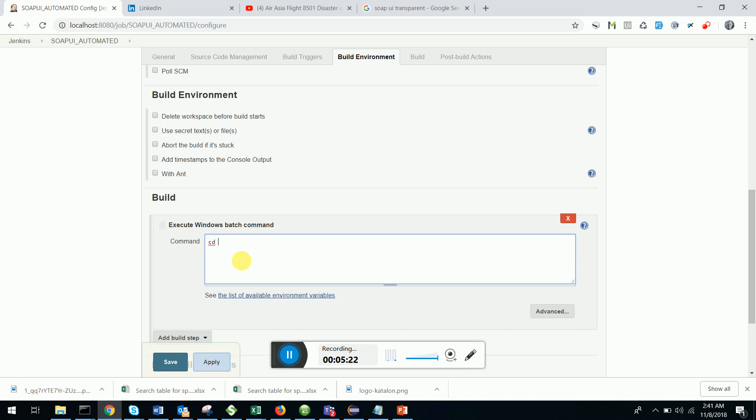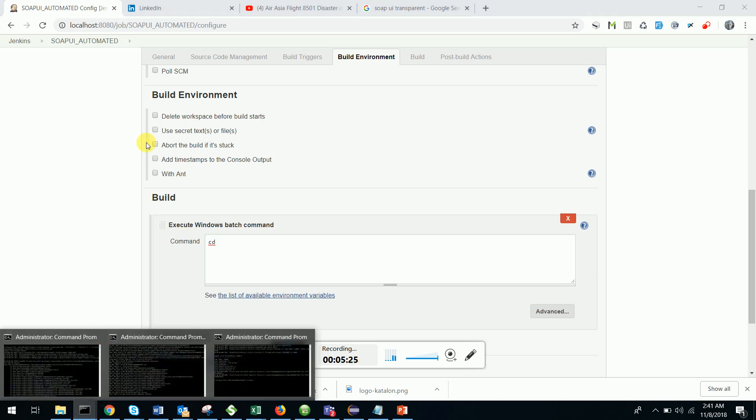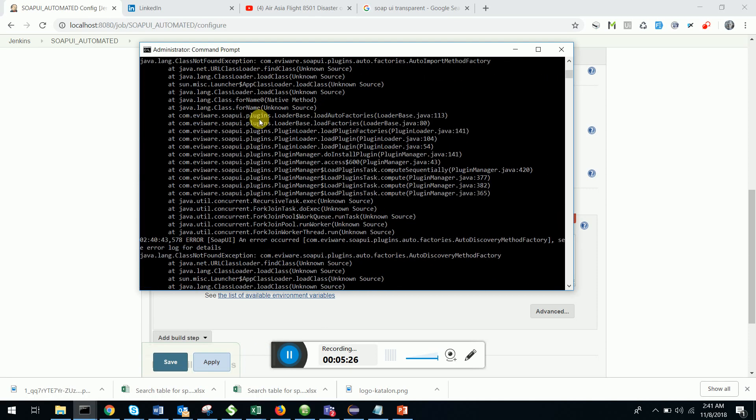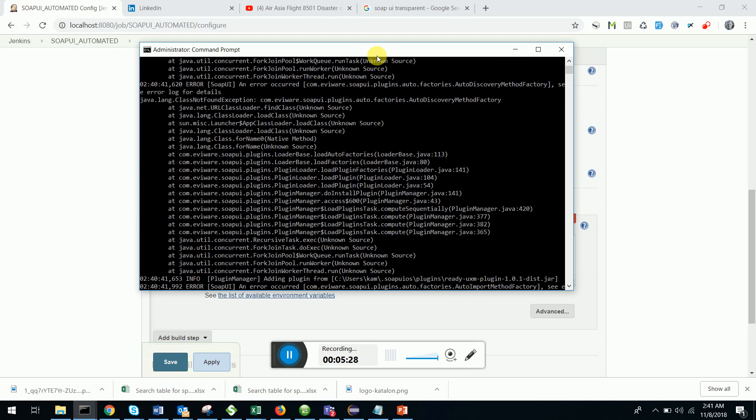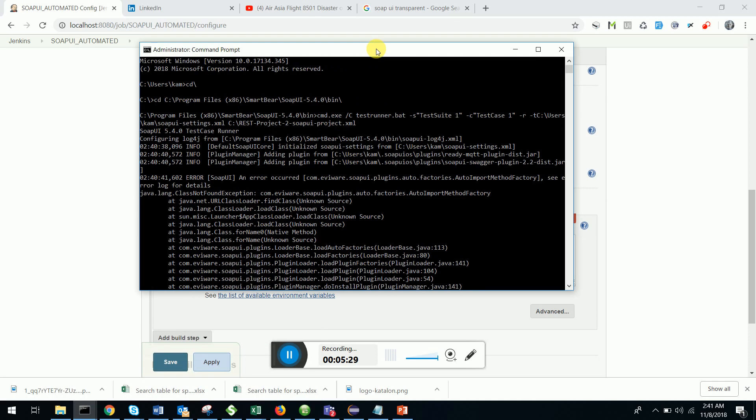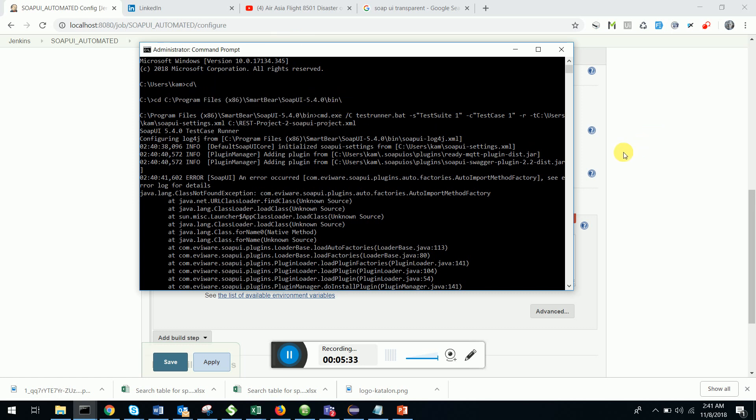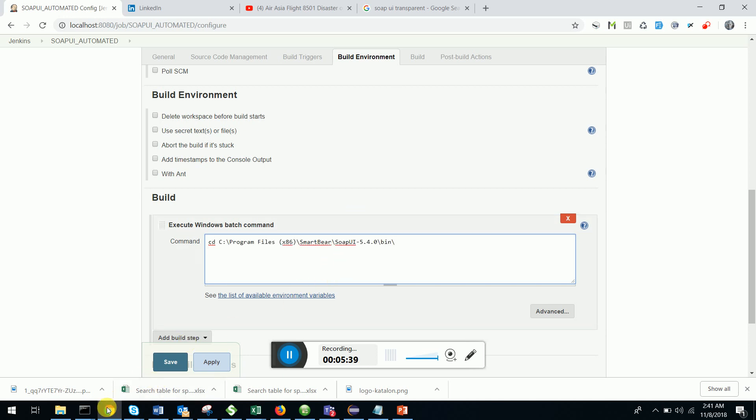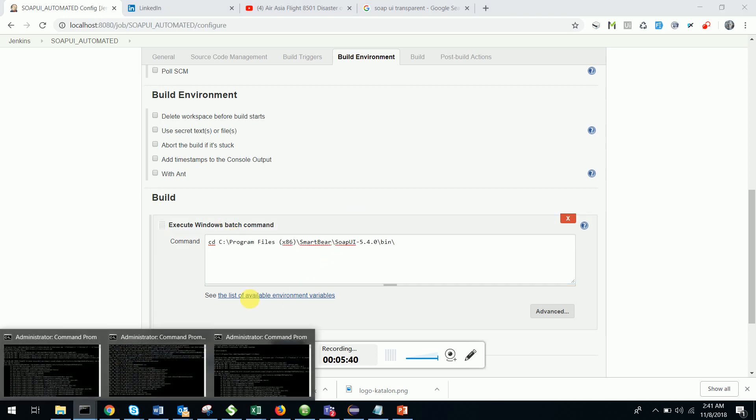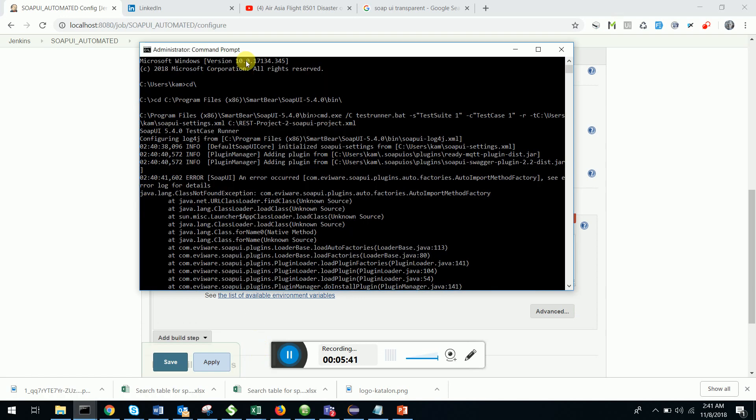First of all I had to go to the directory where I have installed SOAP UI. I'm going to paste it here. Next I'm going to put the command single command line which will invoke the test. I apply and save it.